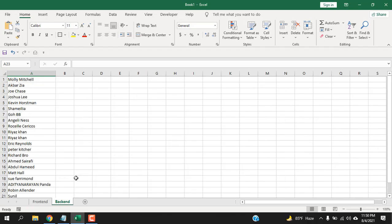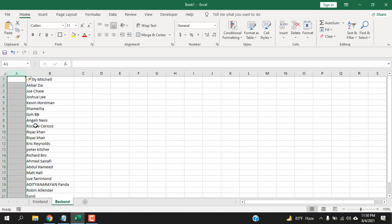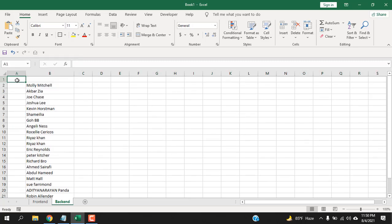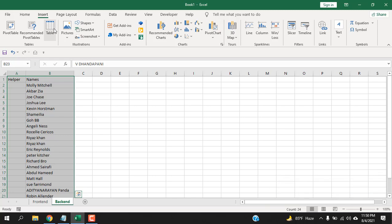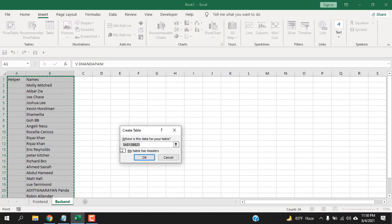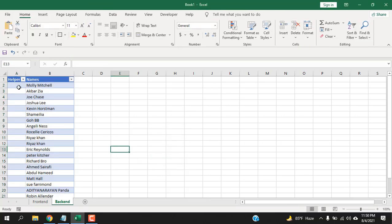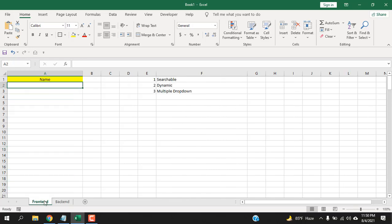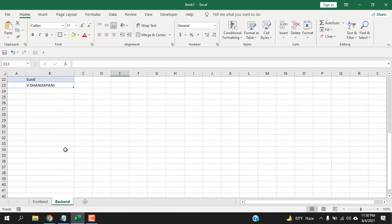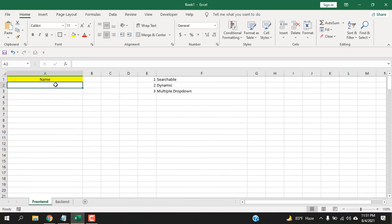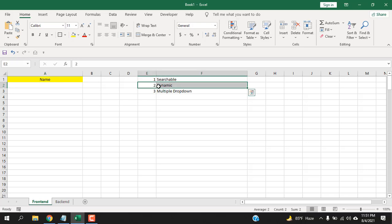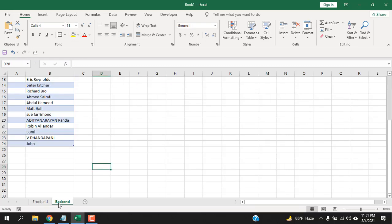Go to the backend worksheet and insert another column — this will be our helper column. Create a header: 'Helper' and 'Names'. Now convert this data to a table: click Insert, click Table, select the entire data range, check 'My table has headers', and click OK. We've converted our data to a table so that each time we enter data it gets inserted into the table and our drop-down list updates automatically — that covers our dynamic requirement.